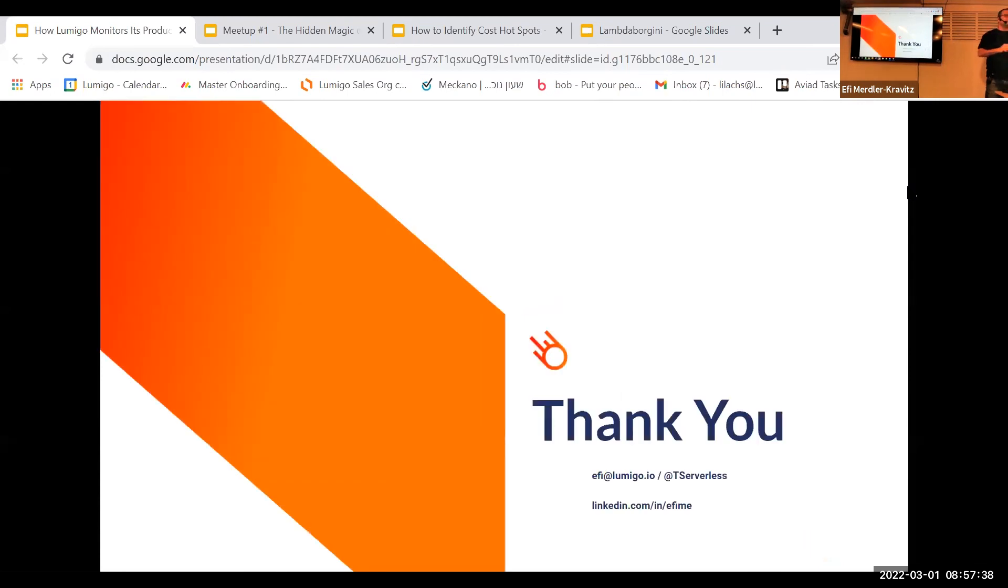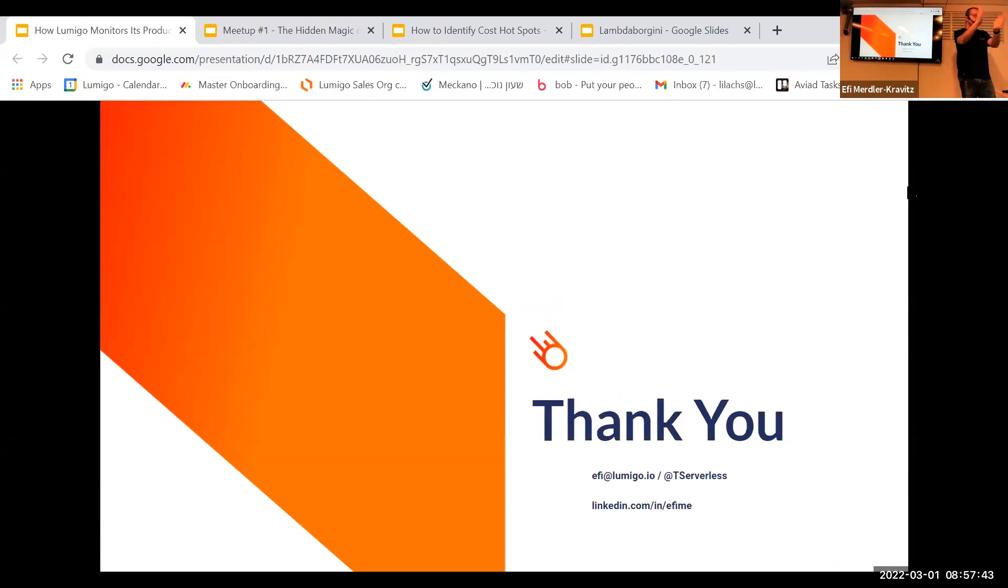So that's it, guys. Thank you very much. If you have any questions, either from you or from the audience, you're more than welcome to ask me. Otherwise, we'll continue with our next session.